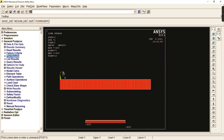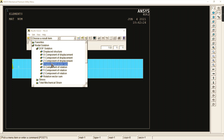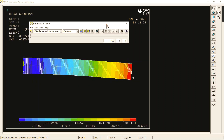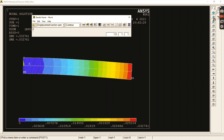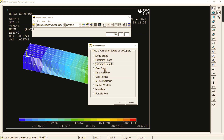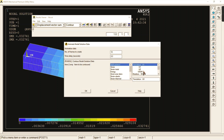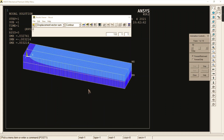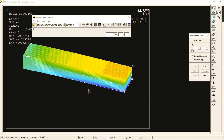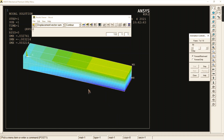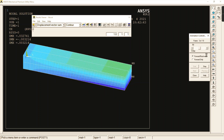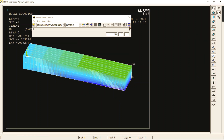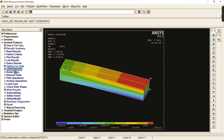One more important part is the result viewer. If you want to check the same results in a different window, use the result viewer. You can also run animations from this window — whatever animation you want to view, you can access it through the result viewer.